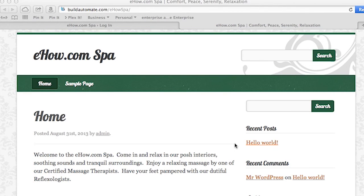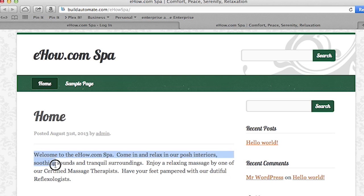So check out this page. I've mocked up a spa website where we're going to add some audio to it. This was built in a couple of minutes using a free theme from the WordPress theme repository. I've even added some inspiring and relaxing words.